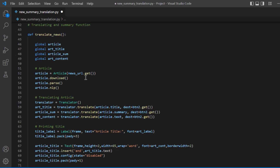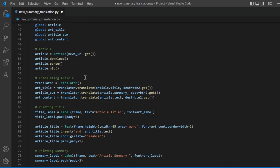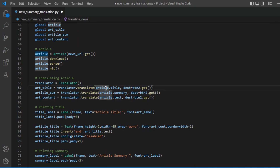We also have to perform NLP on the parsed article before we get any useful information, and we can do that using the nlp() function. For translation, I am using the Translator and the translate() method. article.title will extract the title, article.summary will extract the summary, and article.text will extract the full content of the article.